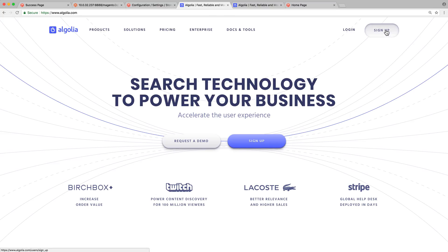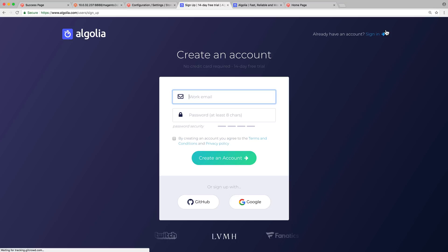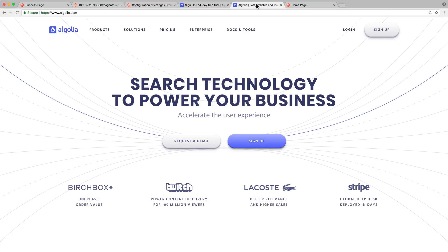Head over to Algolia.com, click sign up, and follow the instructions to create an account. You can start with the free plan, and if you have thousands of products or want access to advanced features, it's possible to upgrade your plan later. When the account is created, log in.